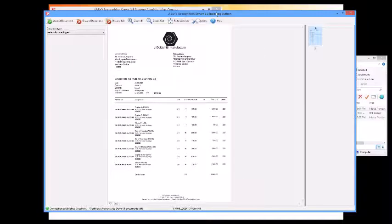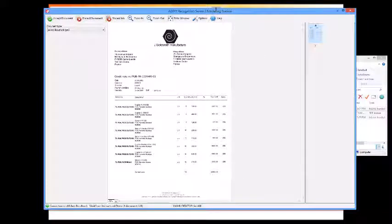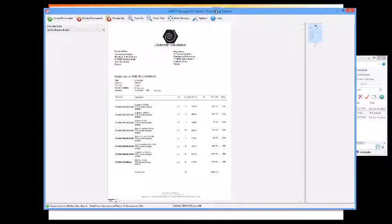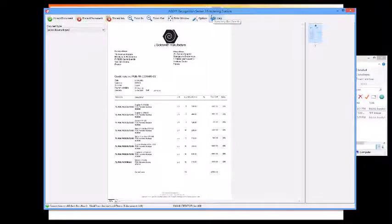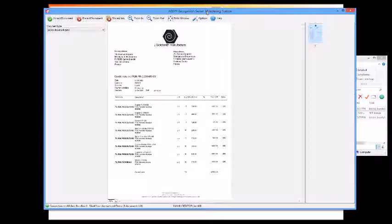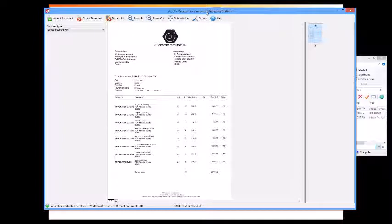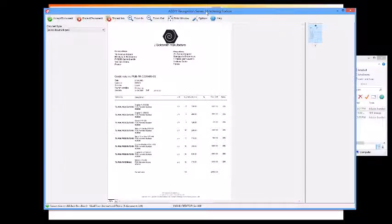So now what's happened is we go to our document indexing station, since I did not select the system to do any verify functions. What I'm doing here is just entering index information. This index information will be put into an XML file. It will also be carried in variables that can be used for programming purposes.